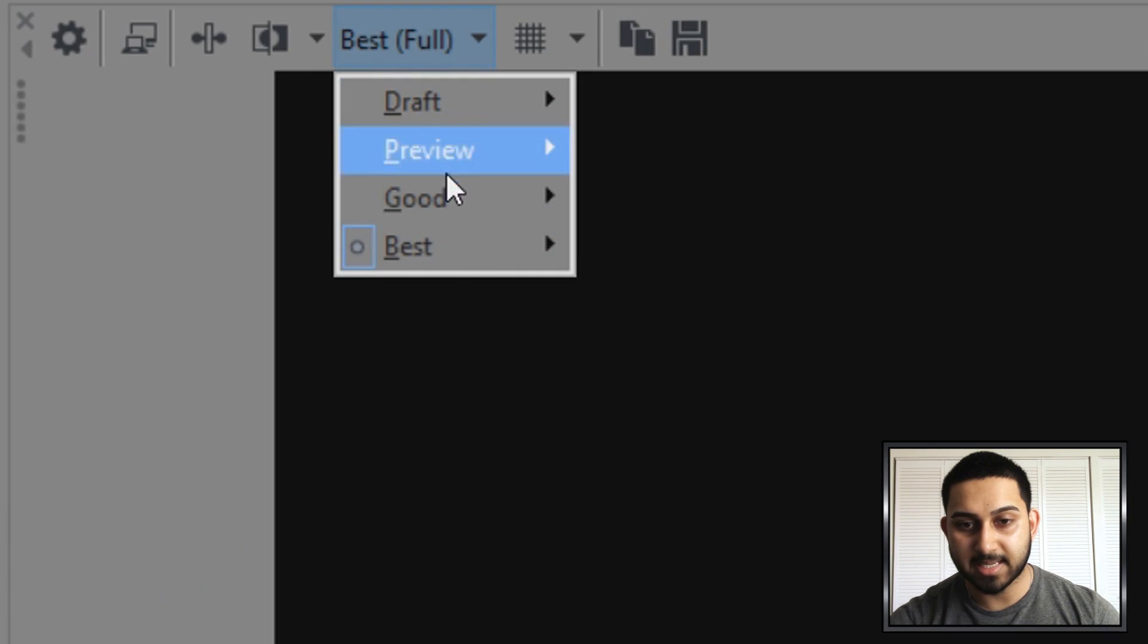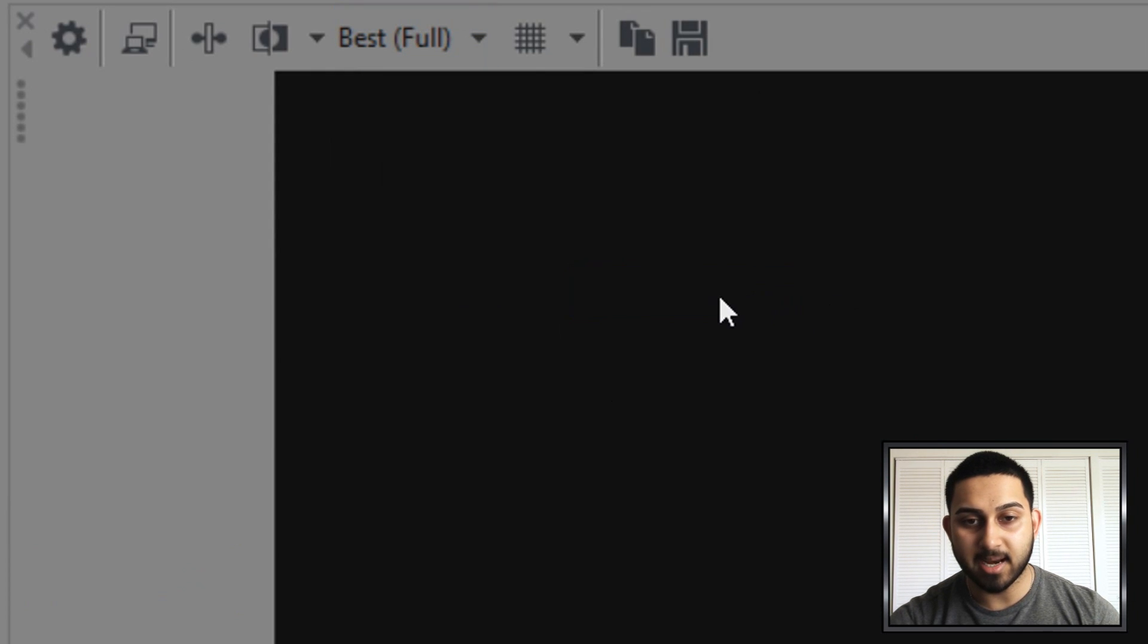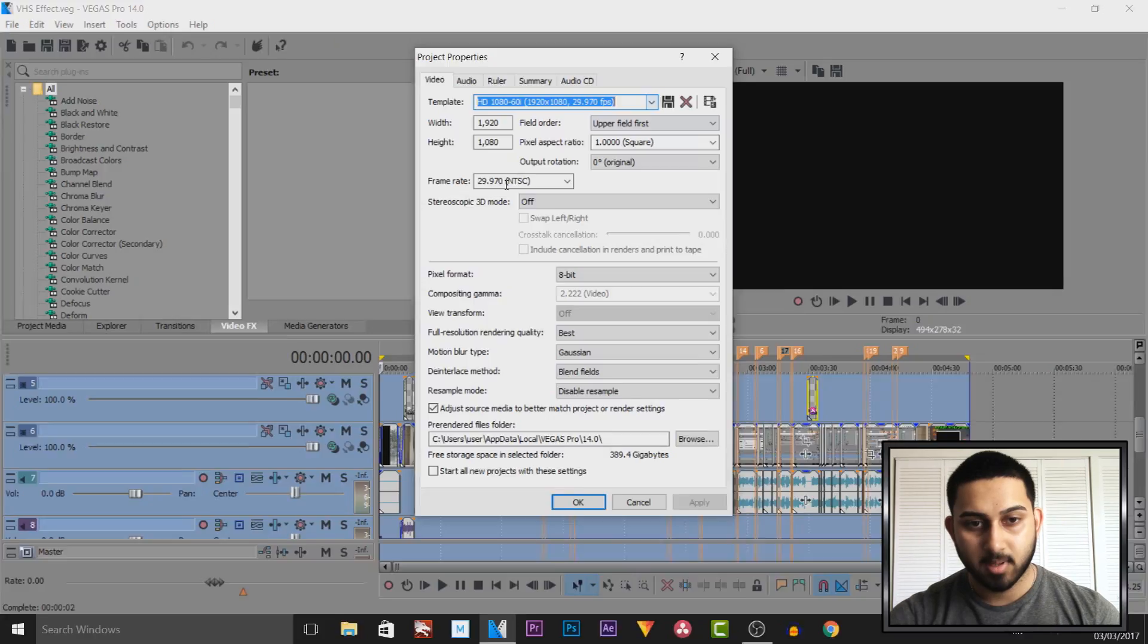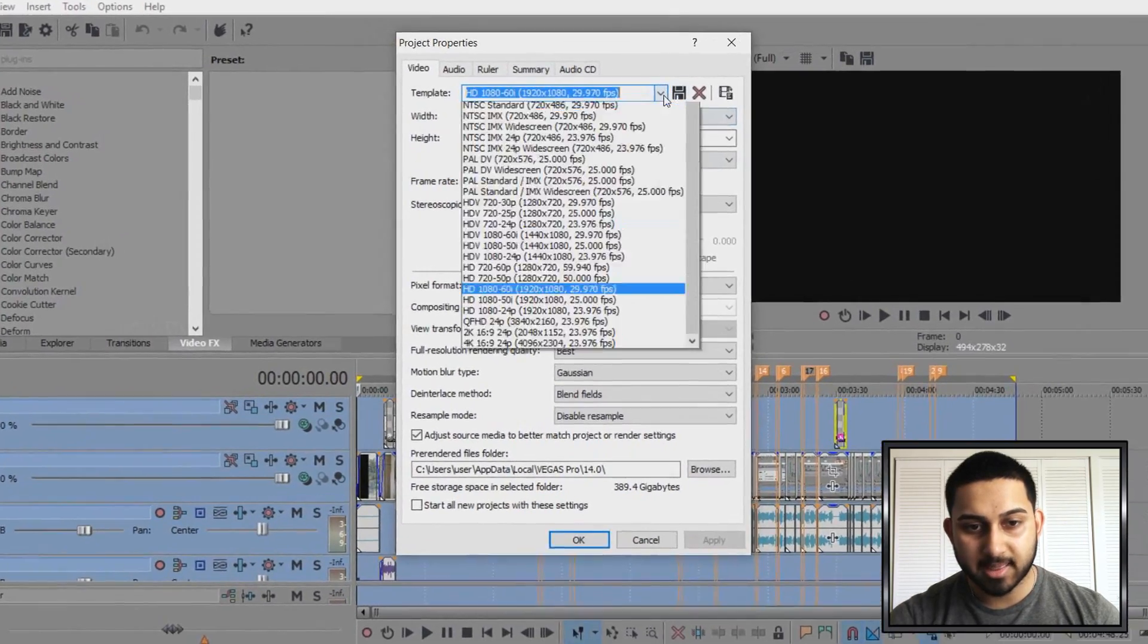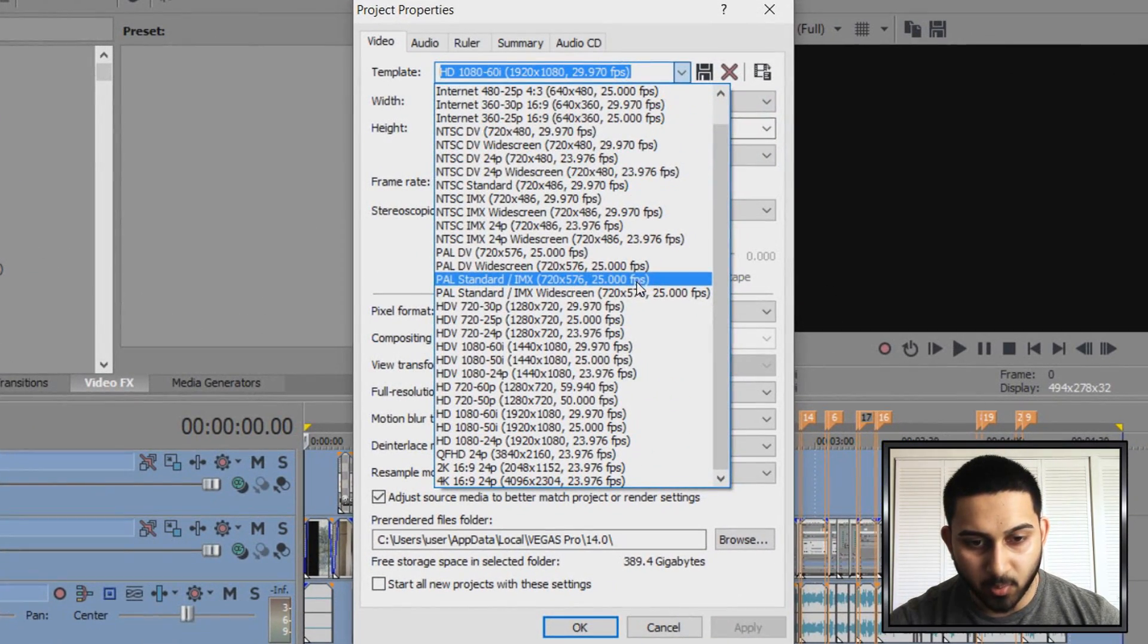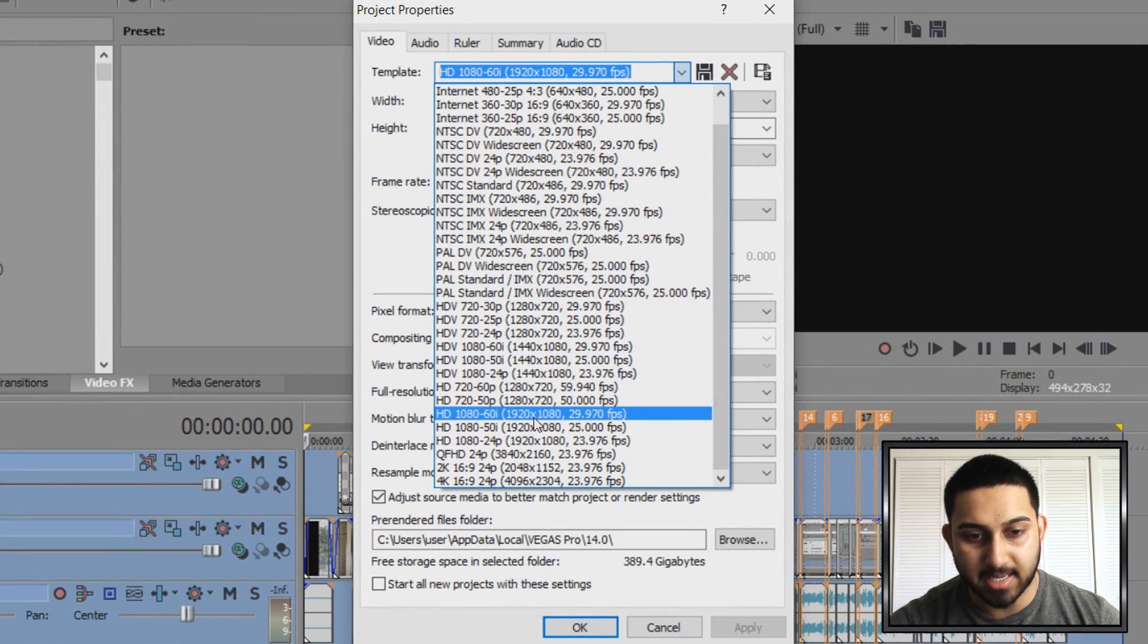Then I make sure this is set to best and full. Next we're going to head over to the project video properties. Then we're going to select this and from here I always render in HD 1080 60i.